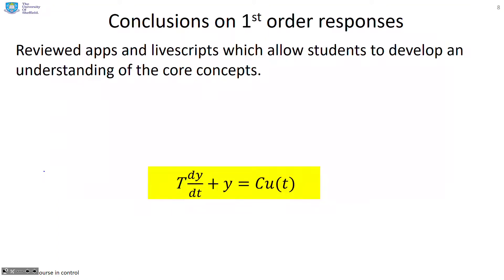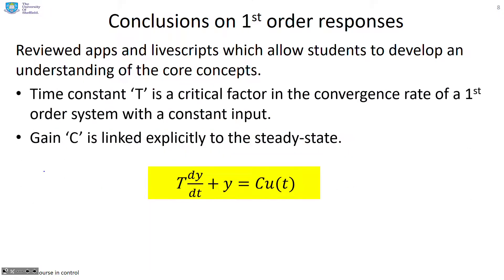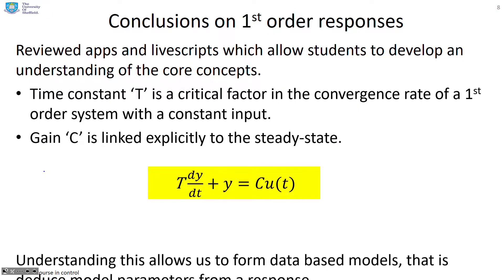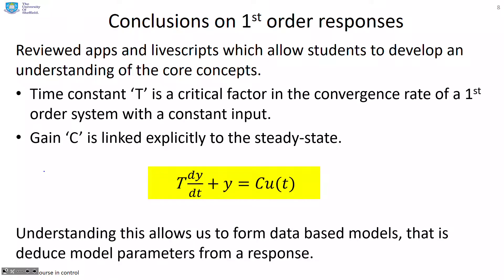So some conclusions. We've reviewed some apps and live scripts which allow students to develop an understanding of the core concepts linked to first-order responses. And obviously the key parameters are the time constant T and the gain C. Understanding these allows us to form database models that deduce parameters from a response, which is often quite useful.